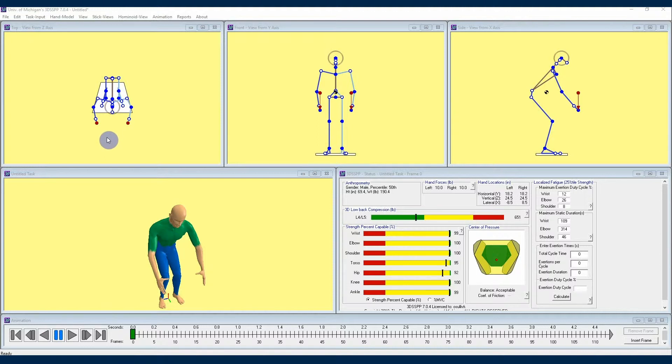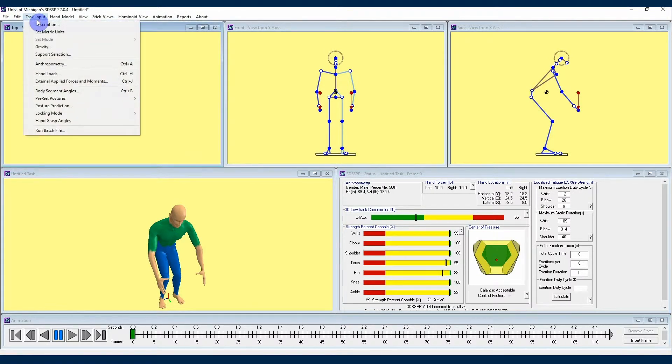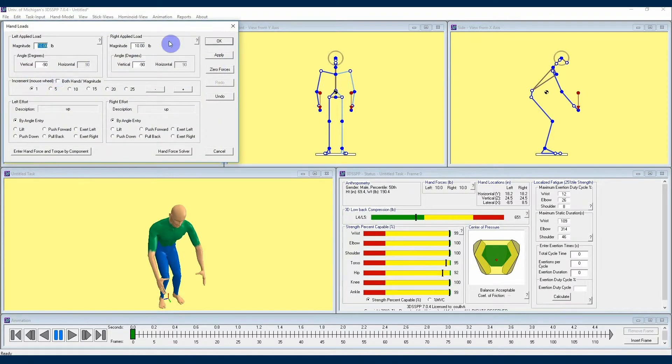This time we're going to take a closer look at entering forces in the hand loads menu. To begin we're going to click the task inputs drop-down and go down until we can select hand loads. Click that, and then the hand loads menu is going to display.